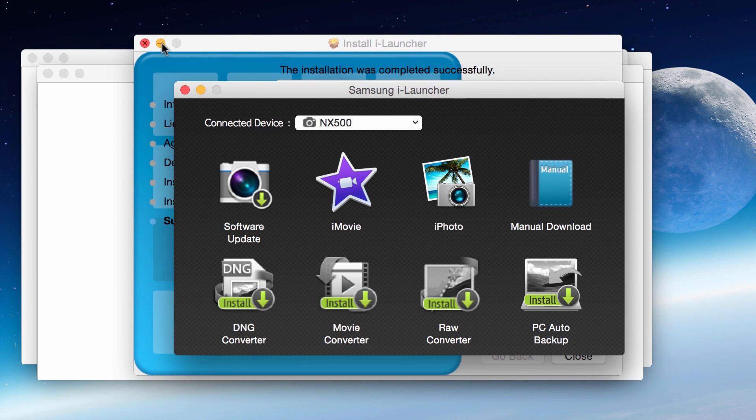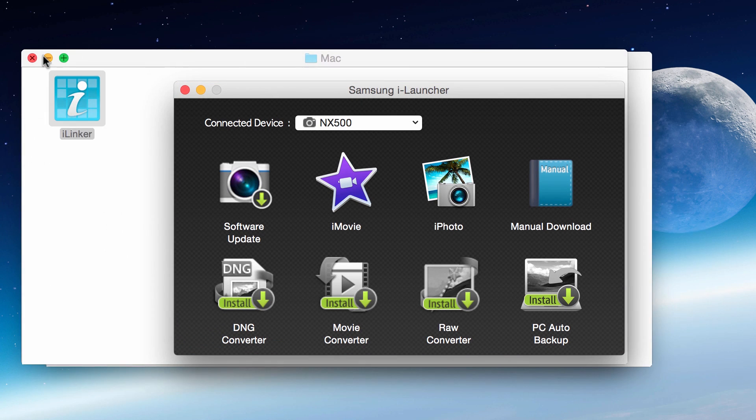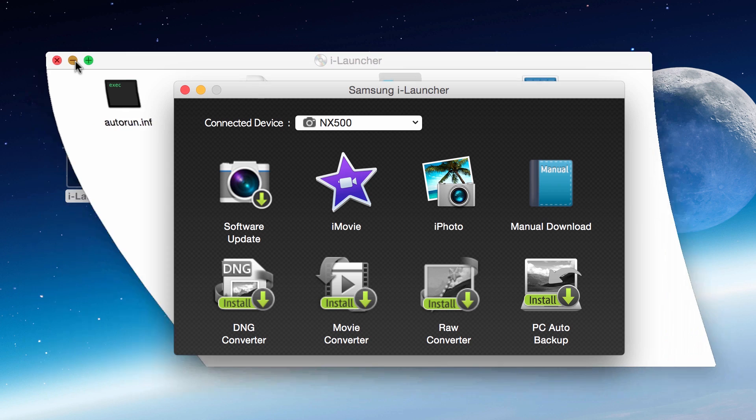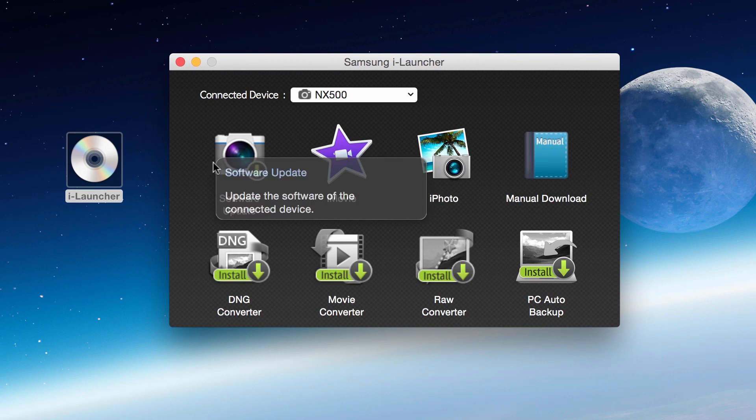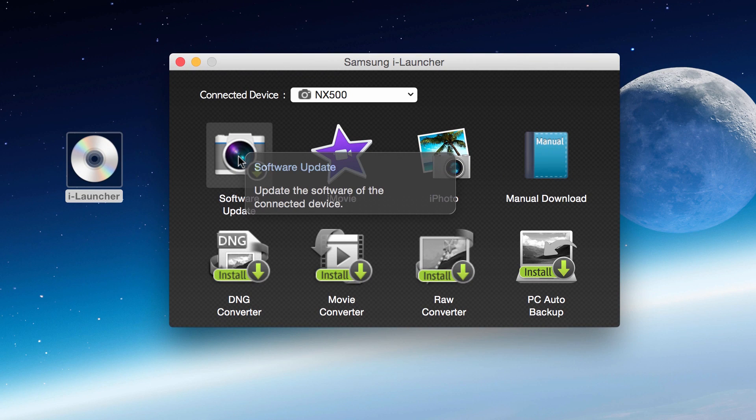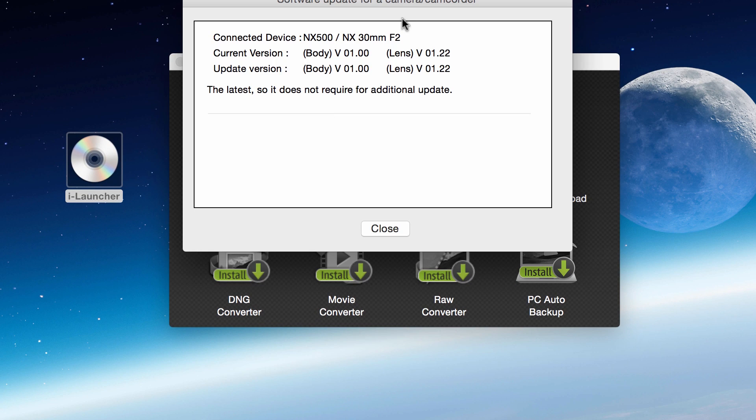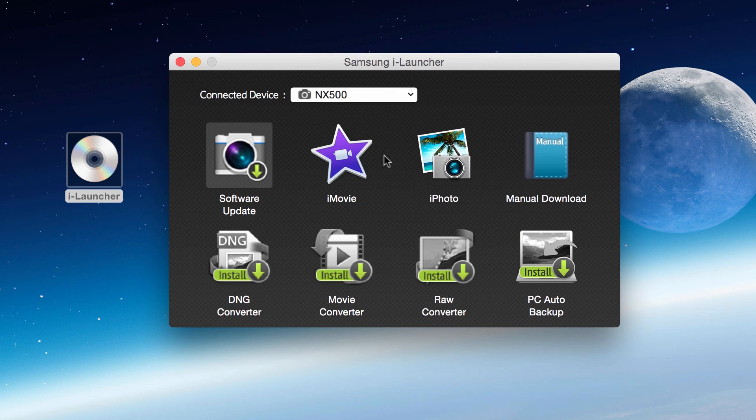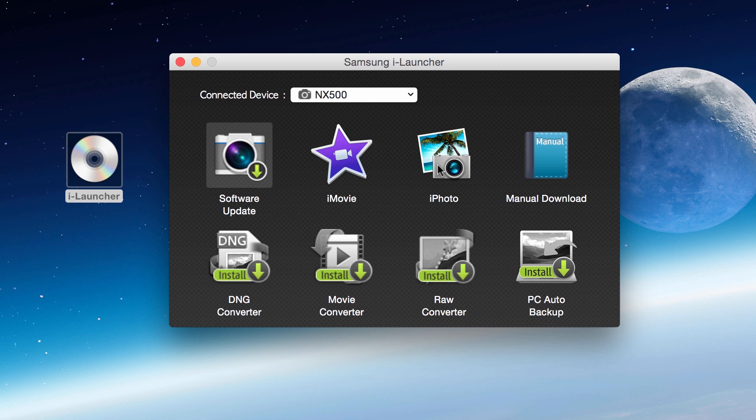Here it is. I can check for software updates - it shows my NX 500 is connected to the Mac. You'll notice it says no additional update is required at this time. I could download iMovie if I didn't have it, iPhoto, and I can actually download the manual as well for the NX 500 right through this software.